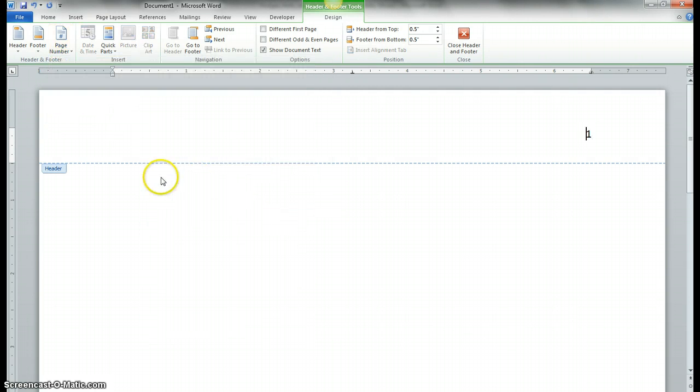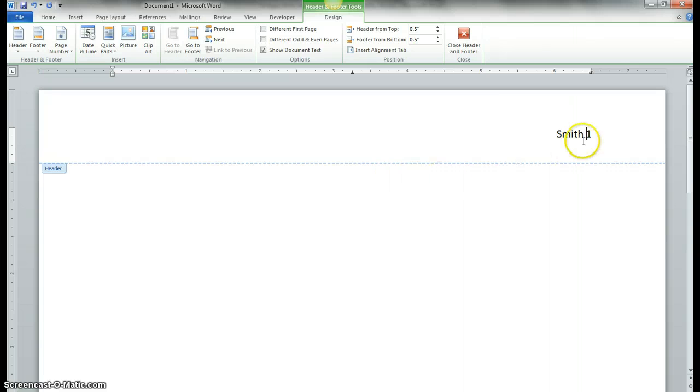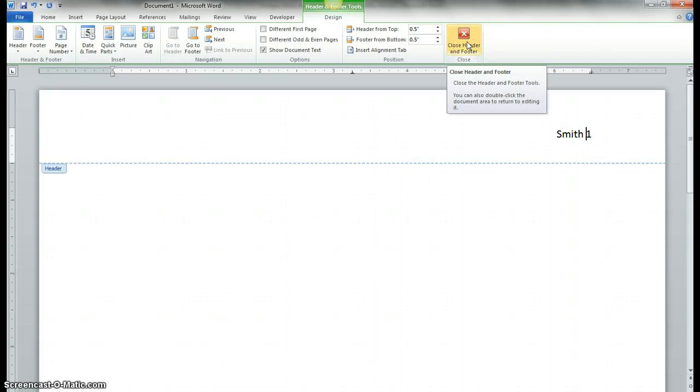Once that's chosen, right before it, you put your last name, and then when complete doing that, you click Close Header and Footer.